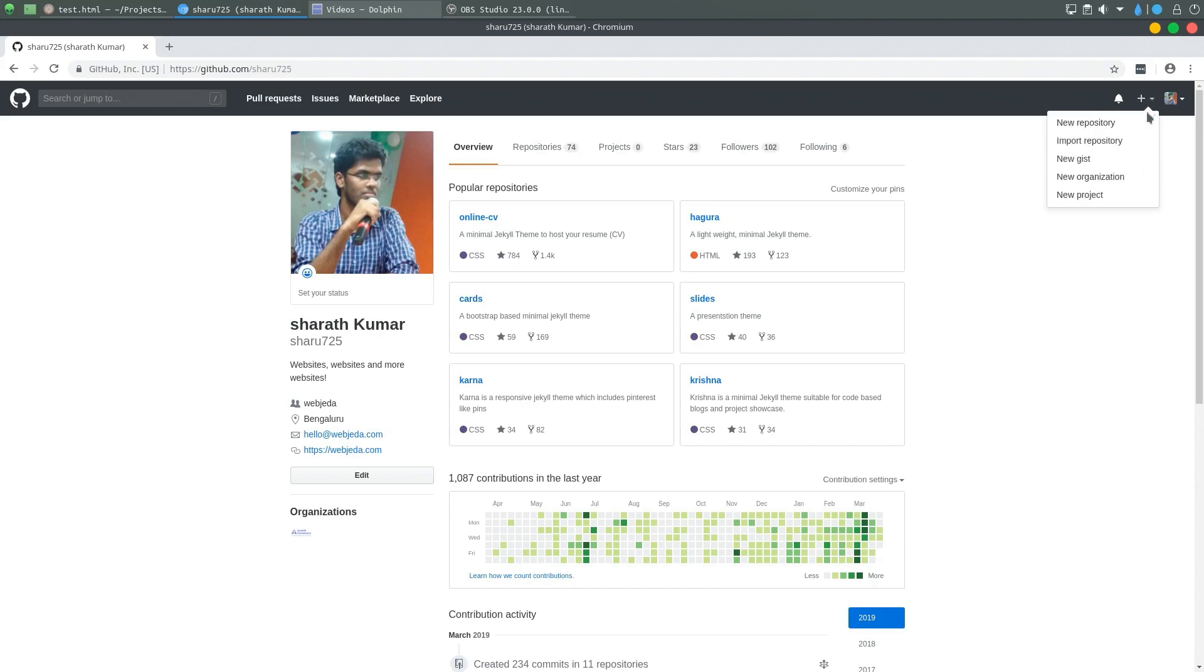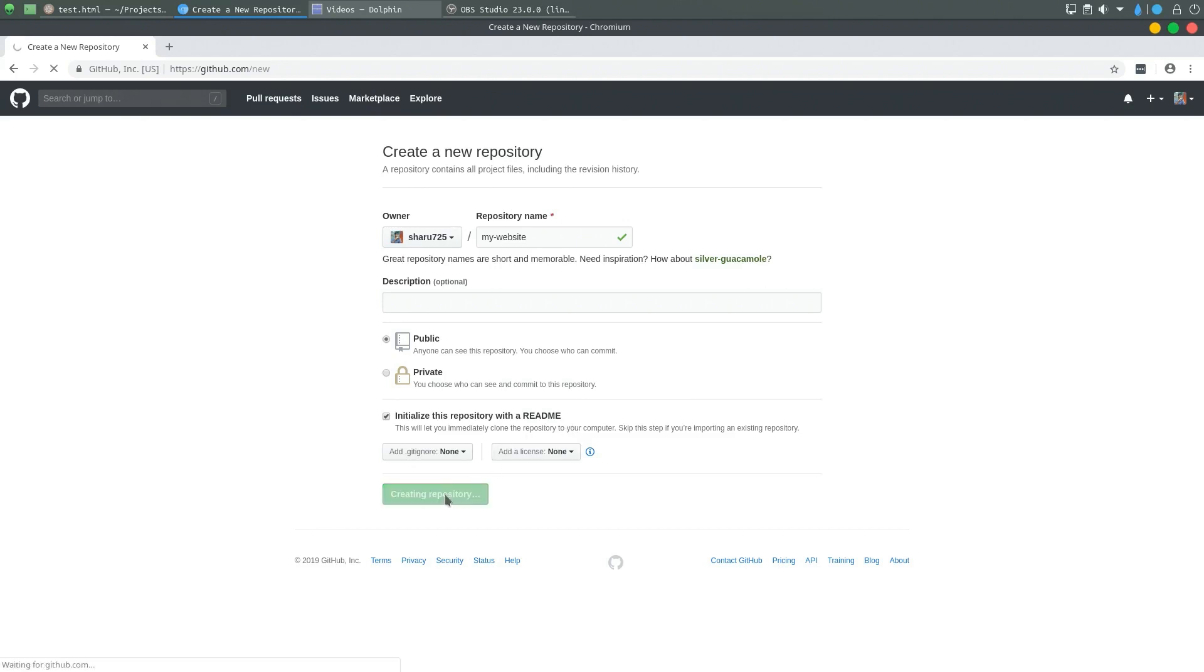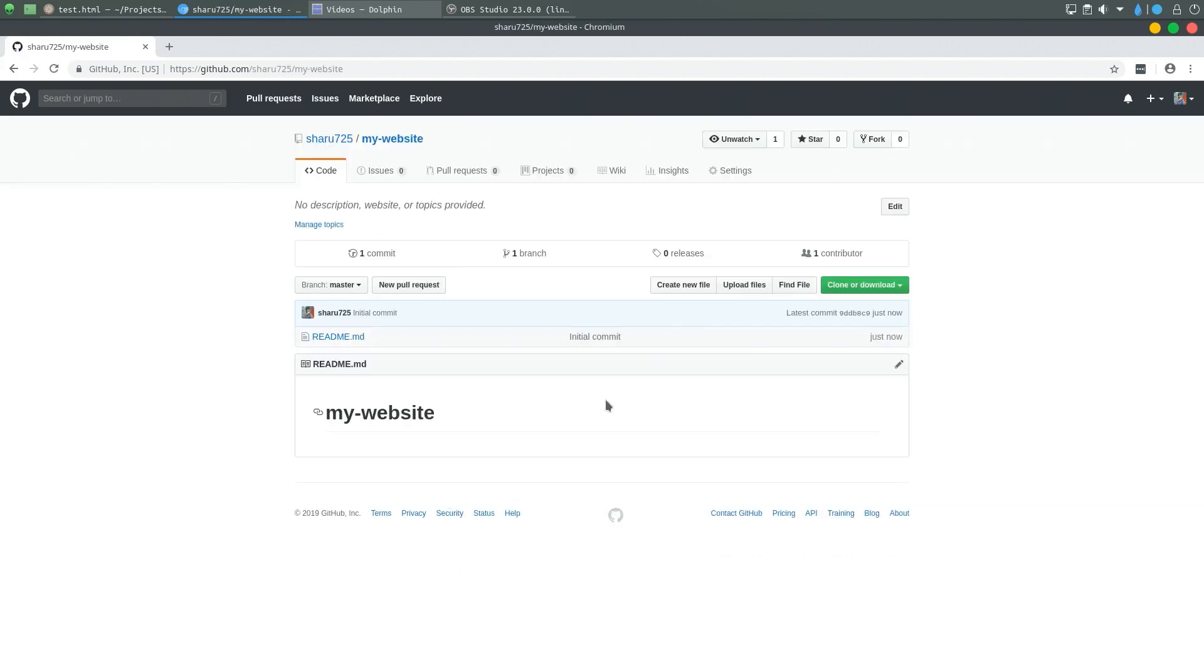In order to do that, we have to create a new web repository. I'm going to call this my website, and then I'm going to initialize with a readme file so that there is a readme file inside when I created it.